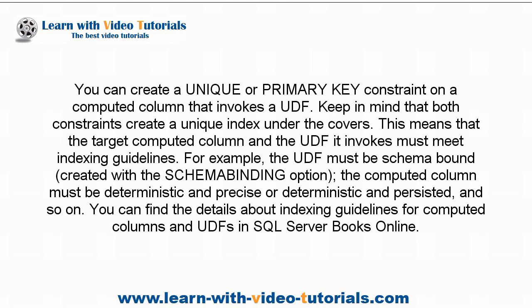For example, the UDF must be schema bound, created with the schema binding option, the computed column must be deterministic and precise or deterministic and persisted, and so on. You can find the details about indexing guidelines for computed columns and UDFs in SQL Server Books Online.